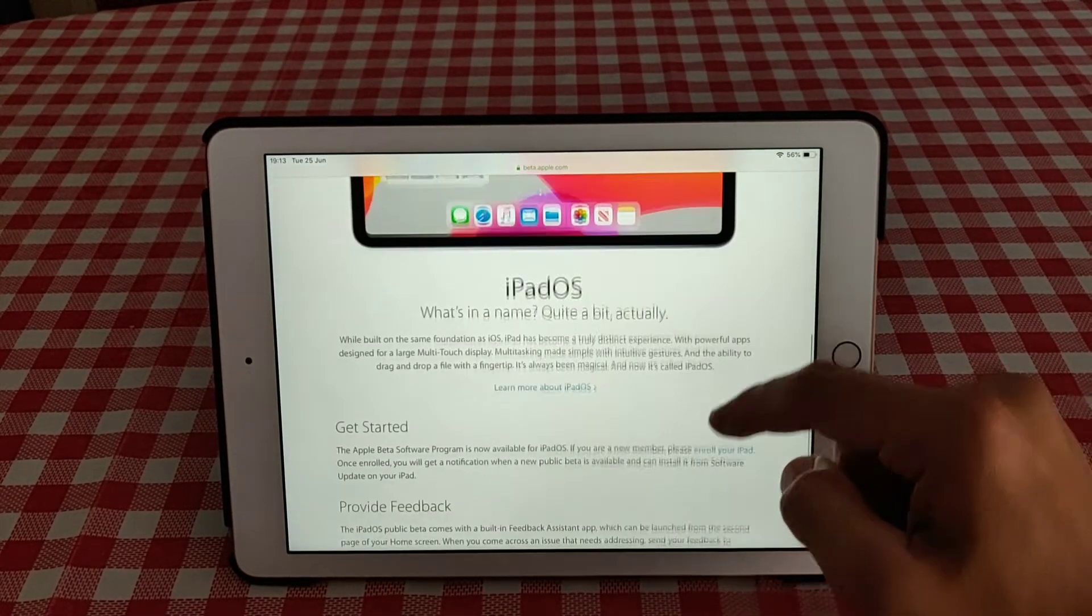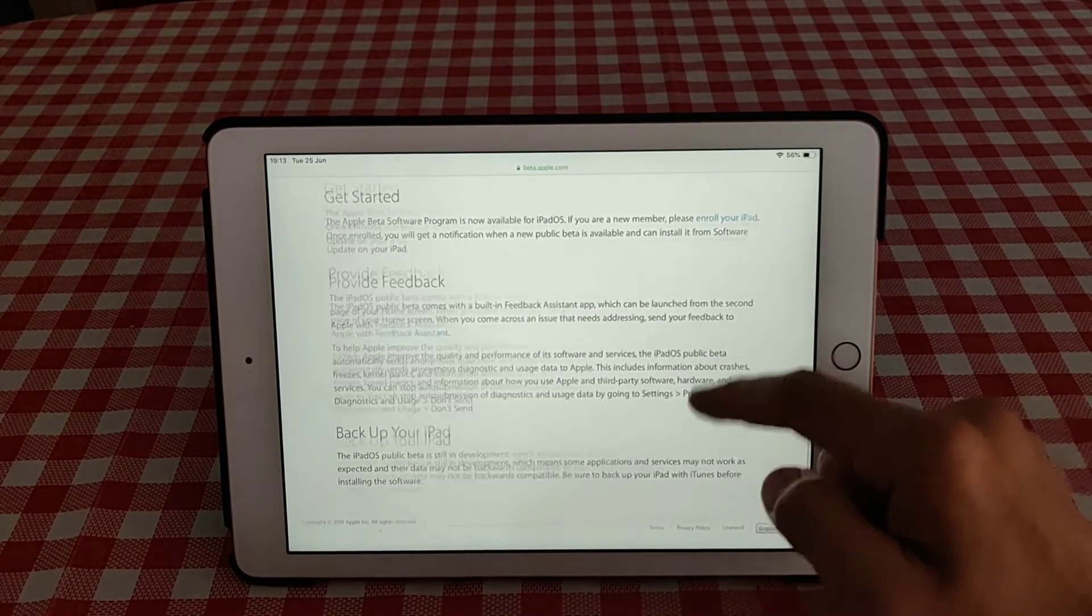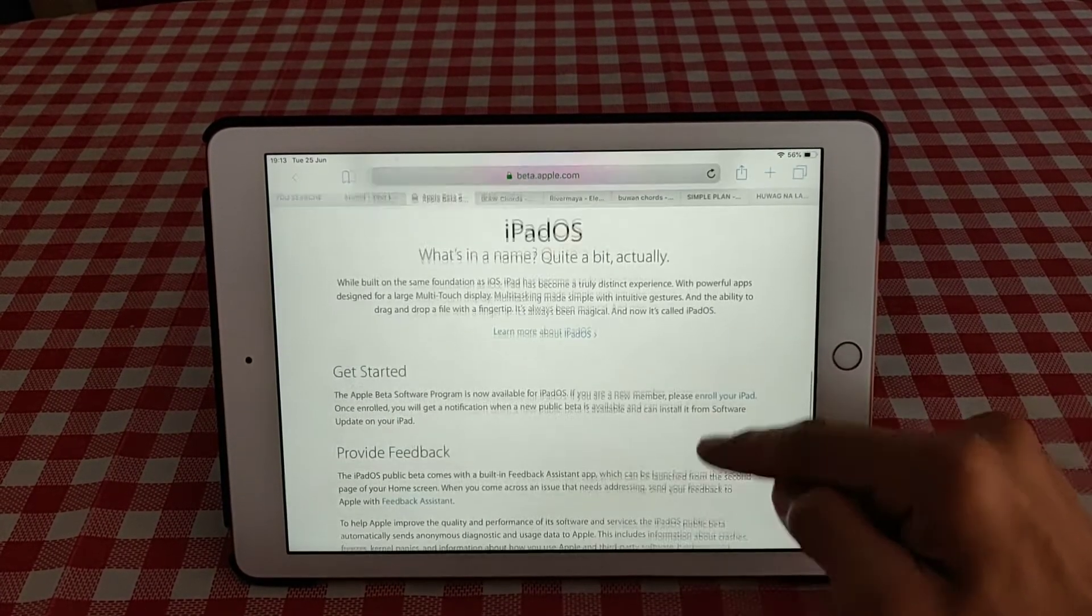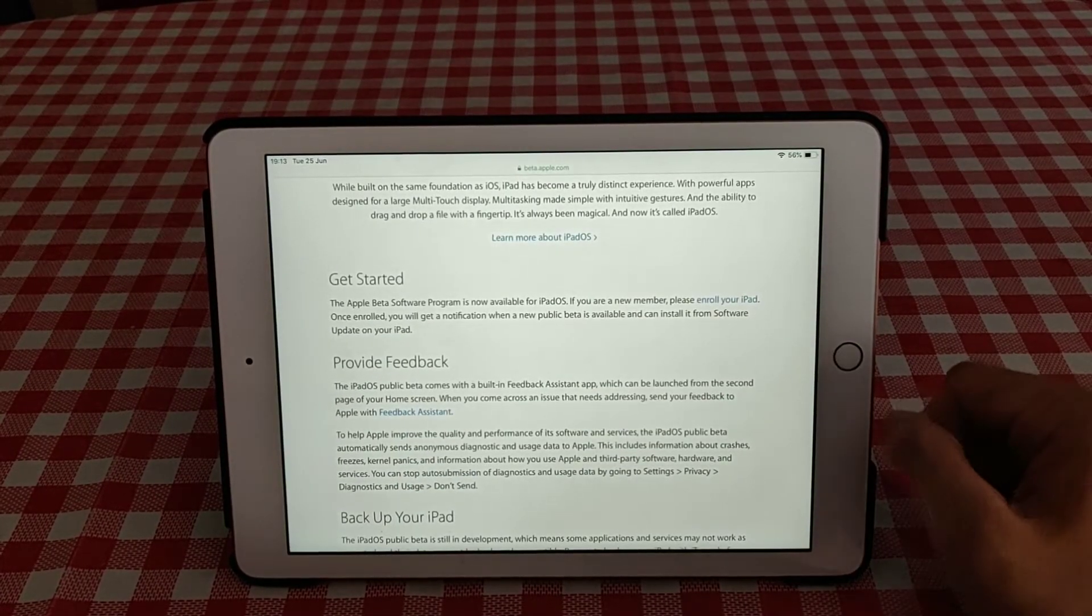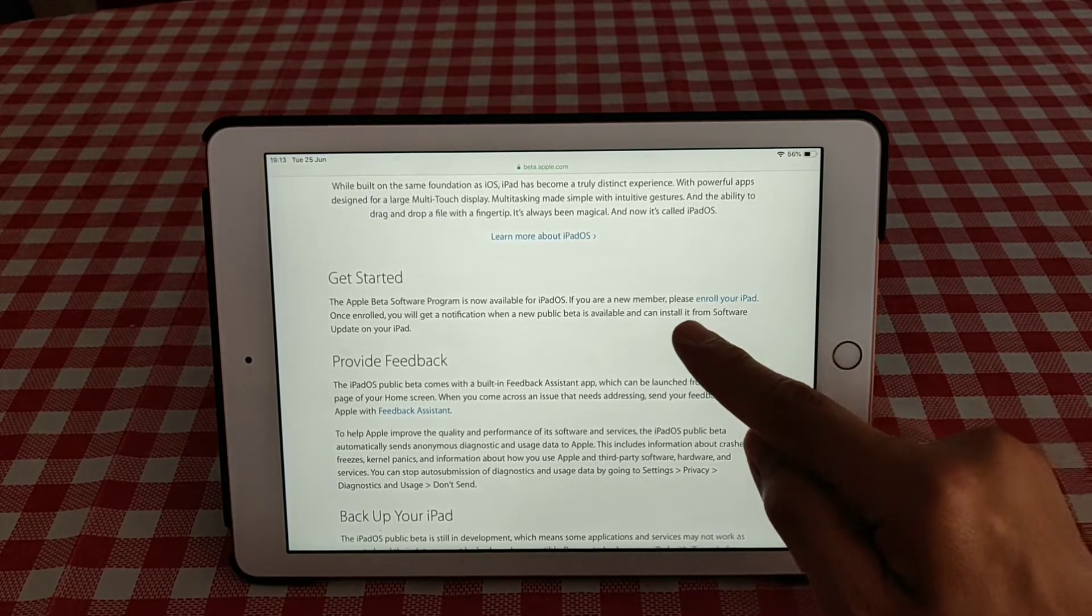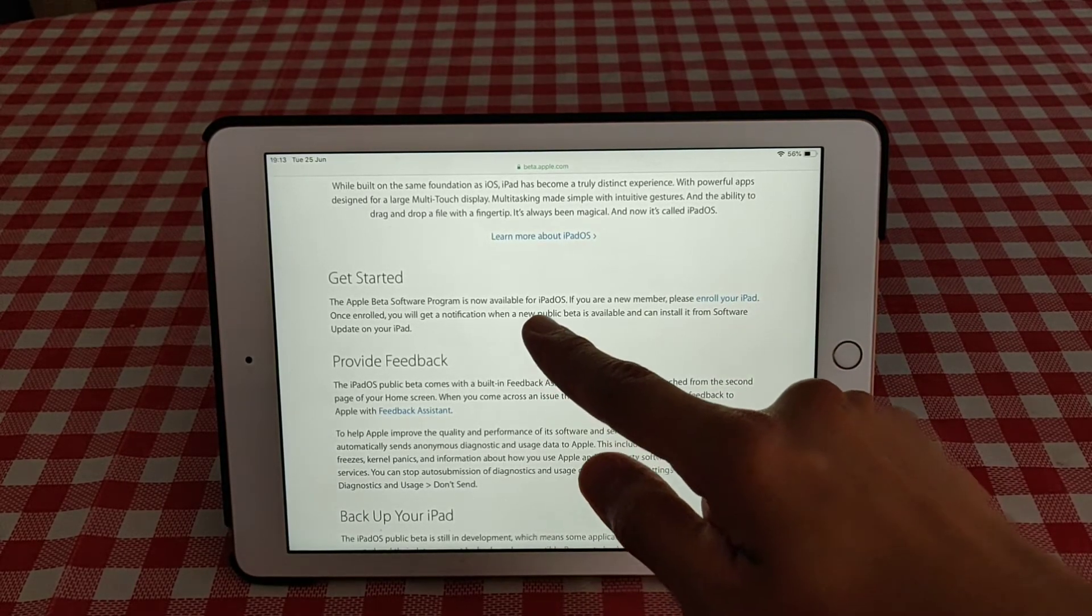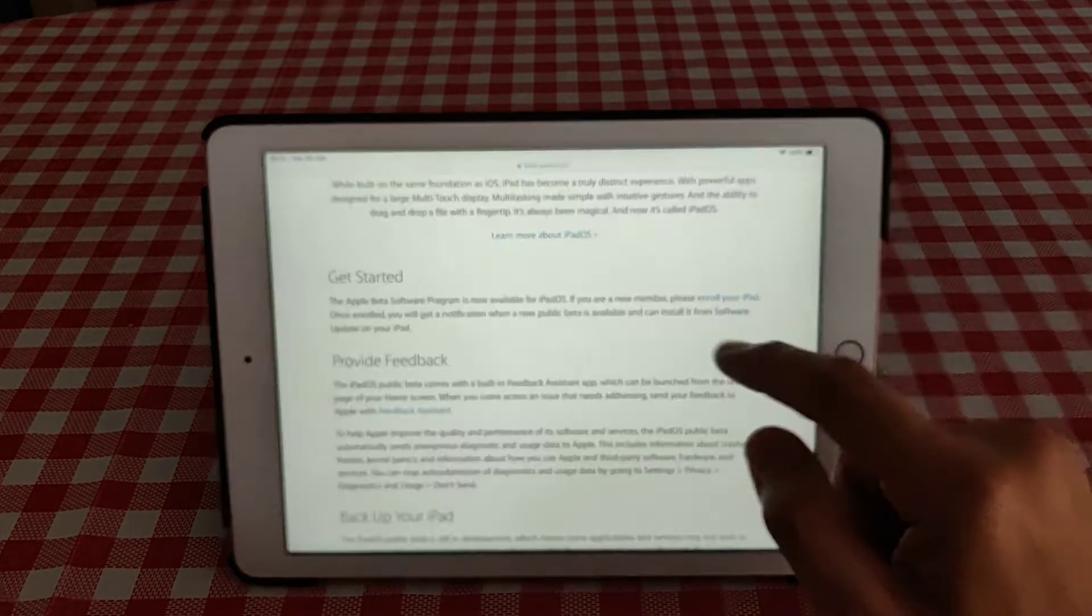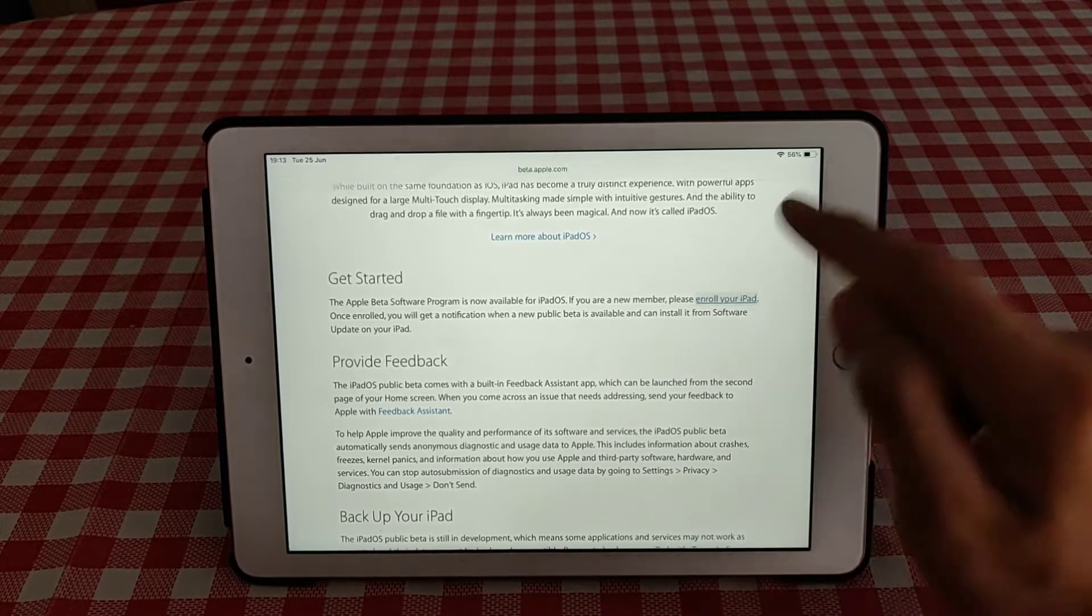So then you scroll up and then you'll see how to get started. The Apple beta program is now available for iPad. If you're a new member, please enroll your iPad.